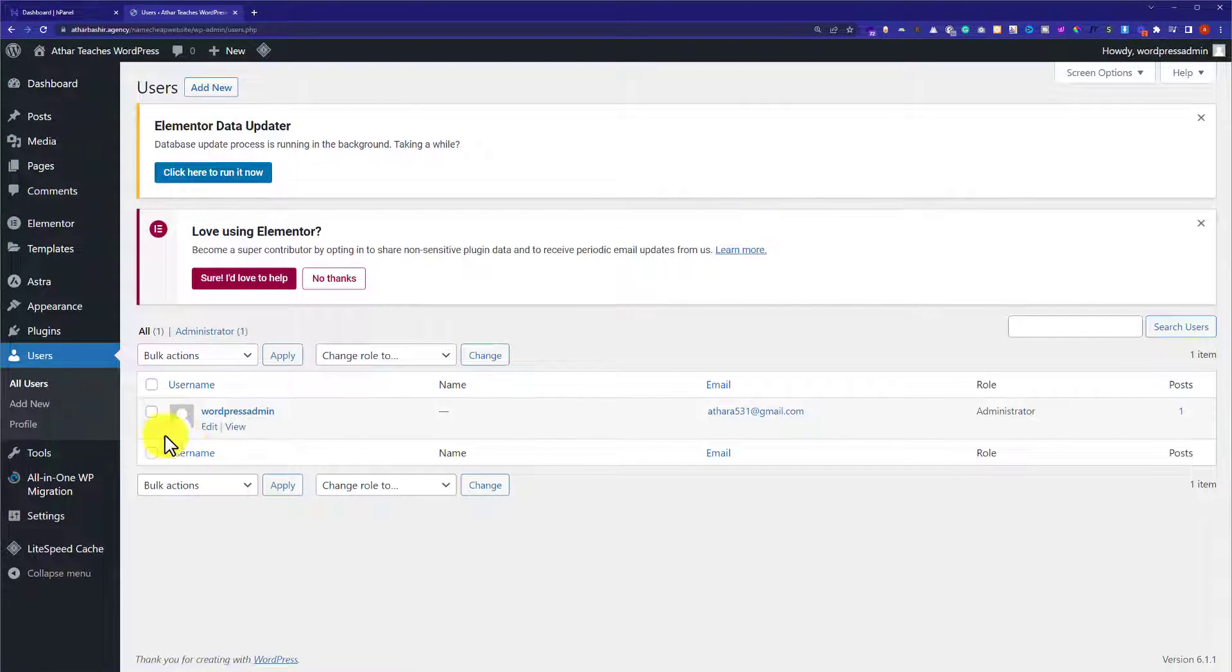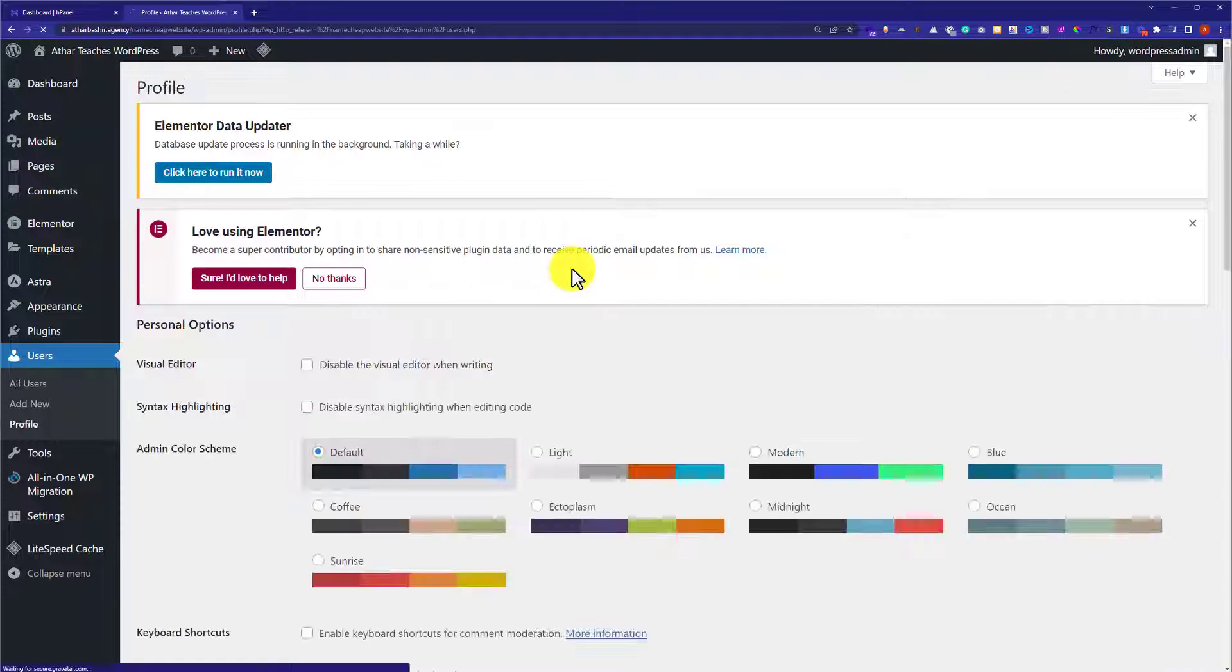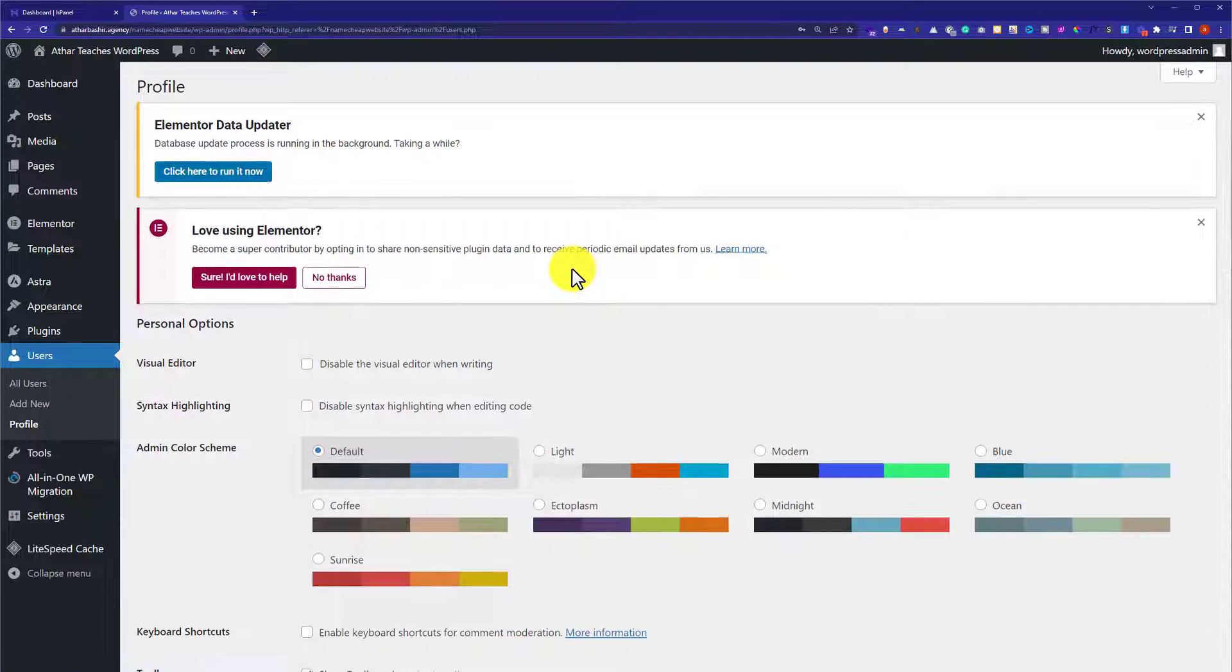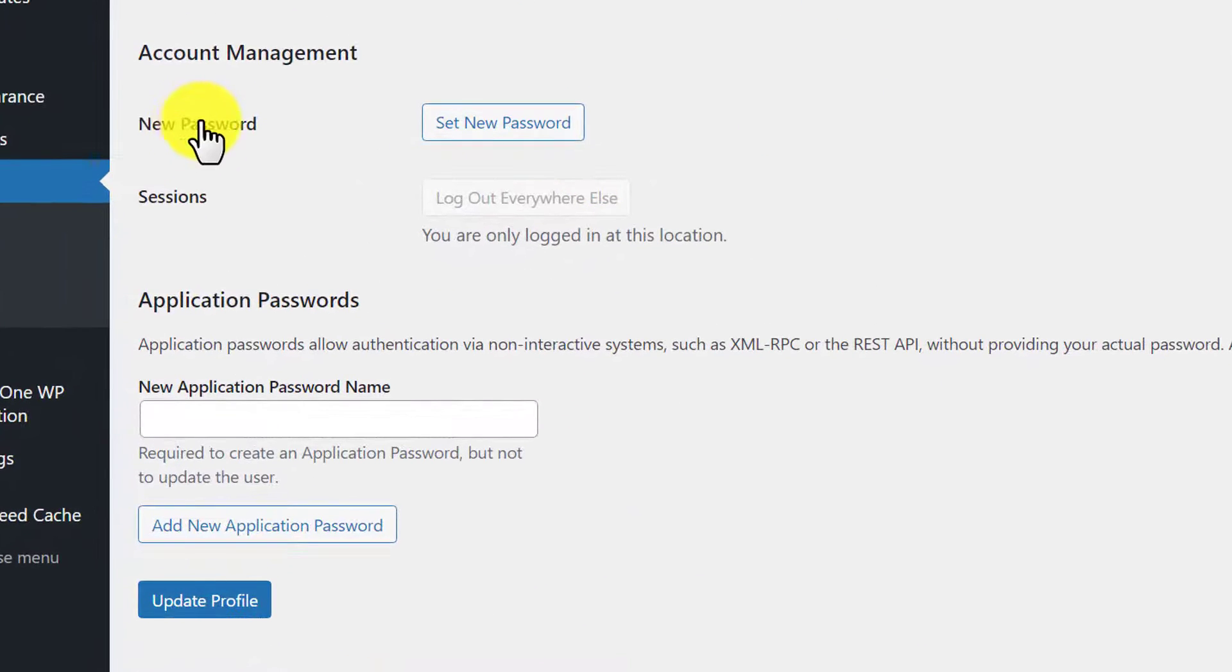We are going to edit our user. After that, we are going to scroll down to the bottom. Here, we will see a password section.